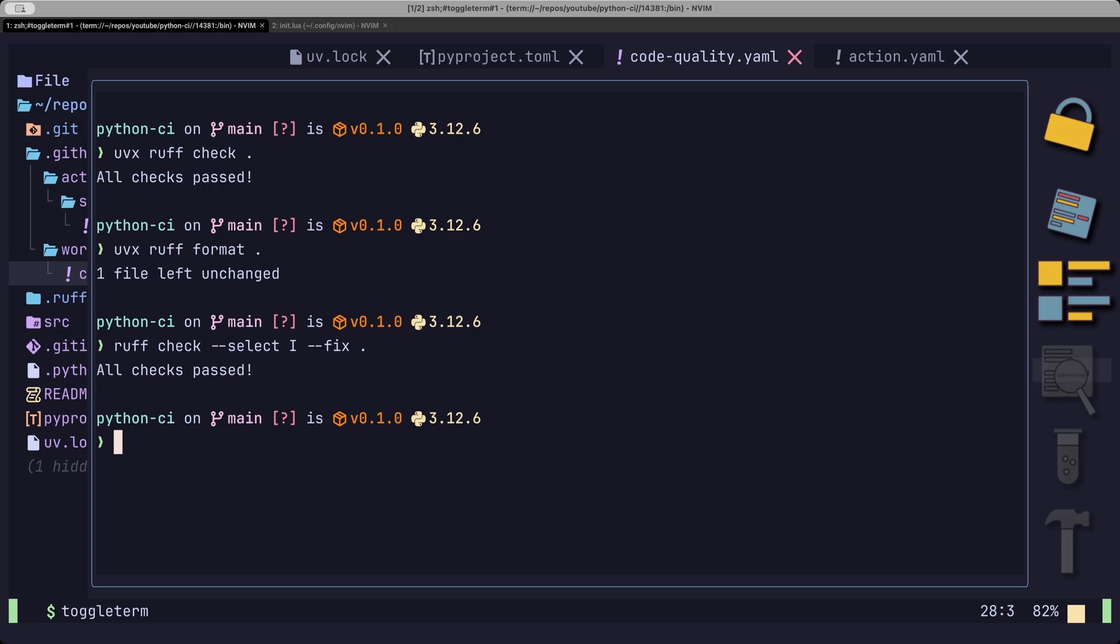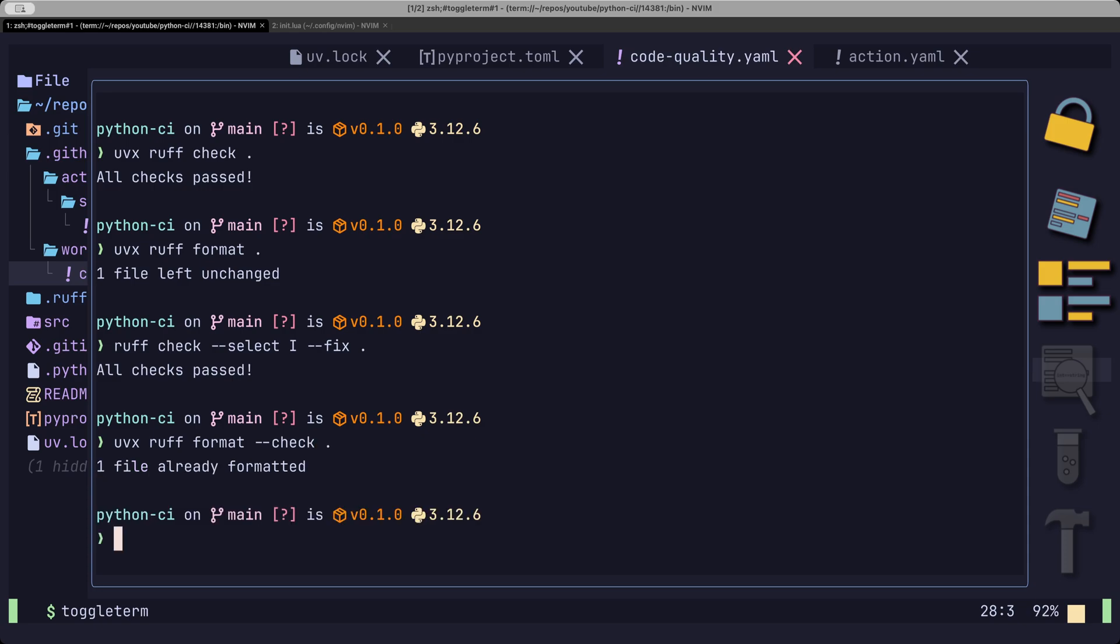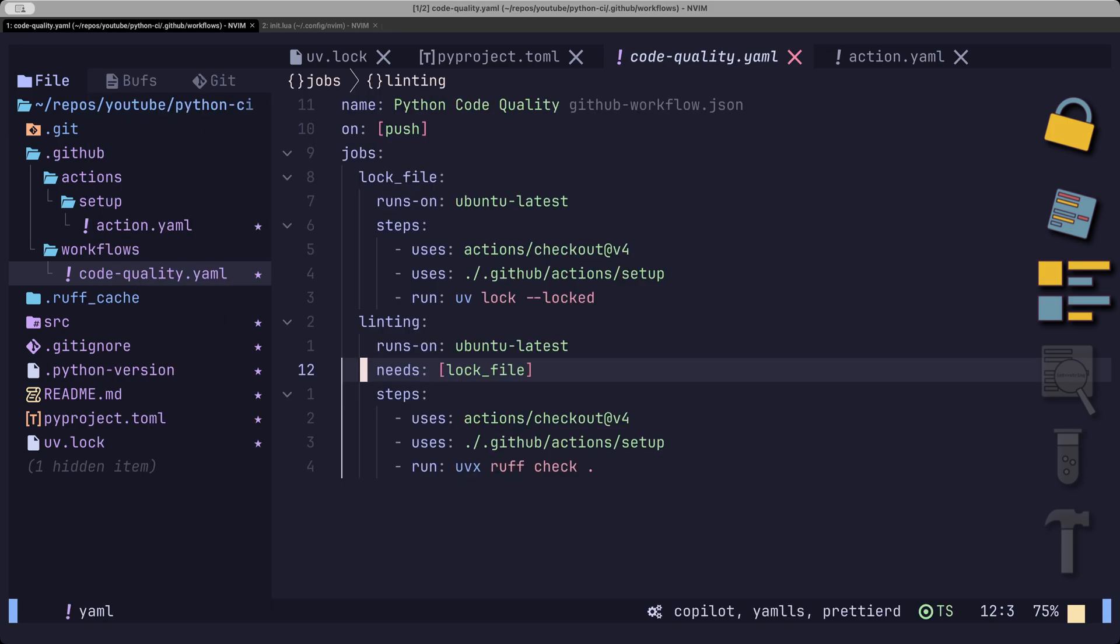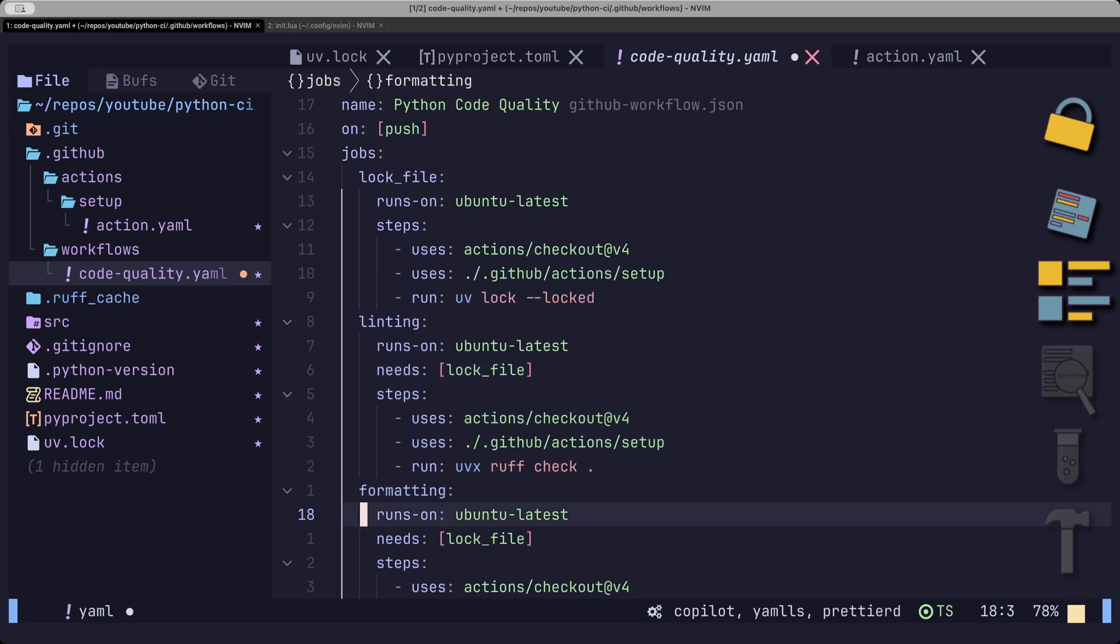If we want to check if all files are formatted correctly, we can run UVX Ruff format with the check flag. So, that is the next step that we will add to our CI pipeline.